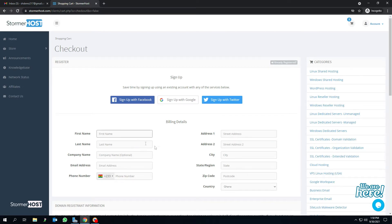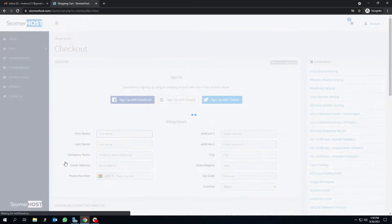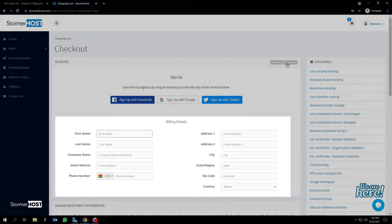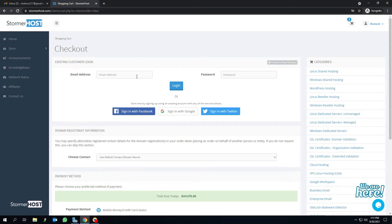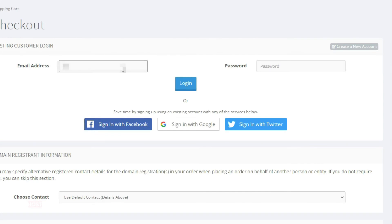You can log into your account if you have an existing account by clicking already registered, or enter your details to register a new account with us. I'll click on already registered since I have an account with StormerHost. An existing customer login interface opens. I'll enter my email and password and click on login.